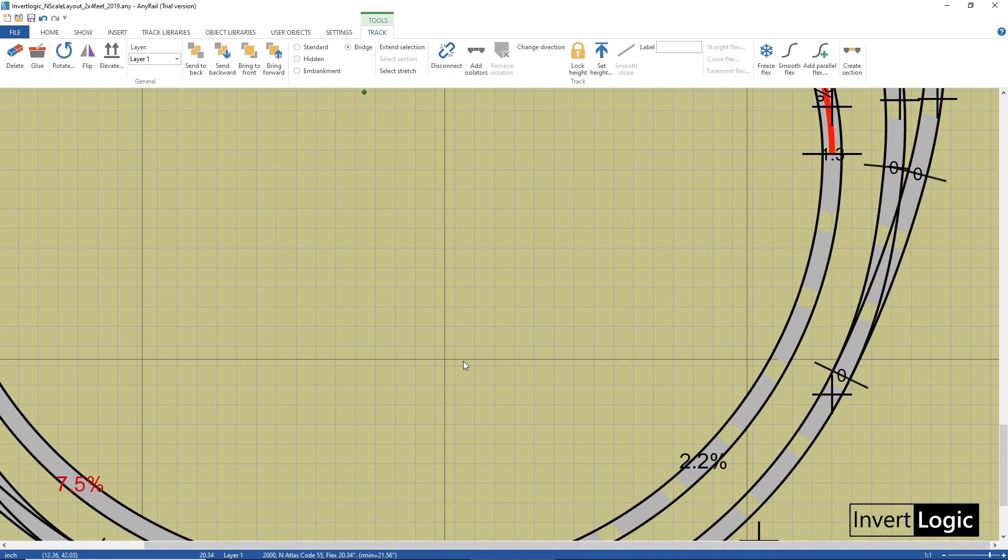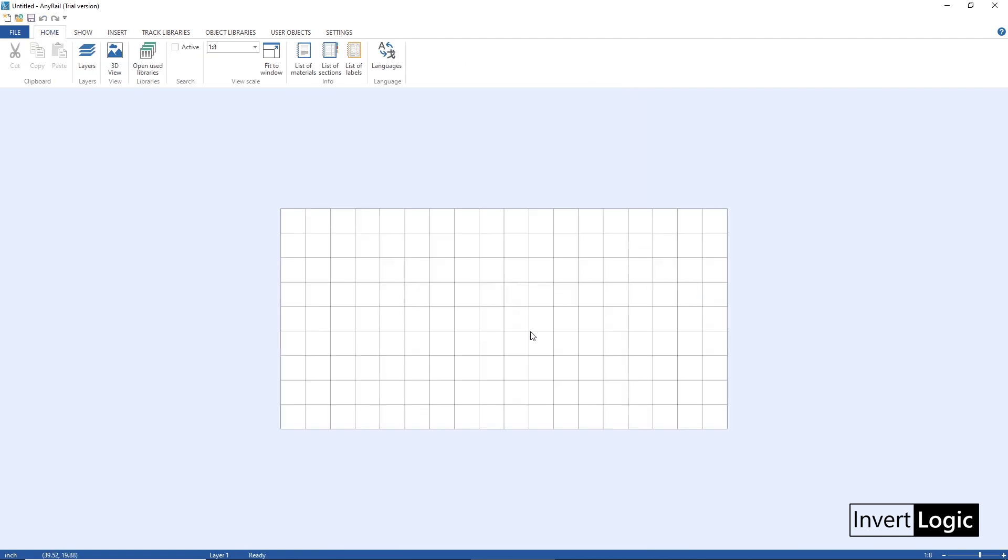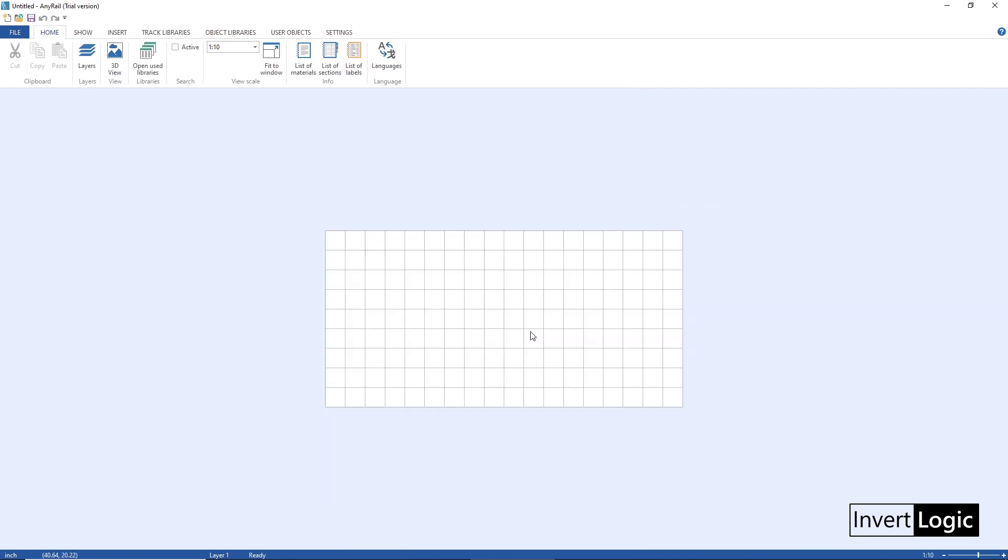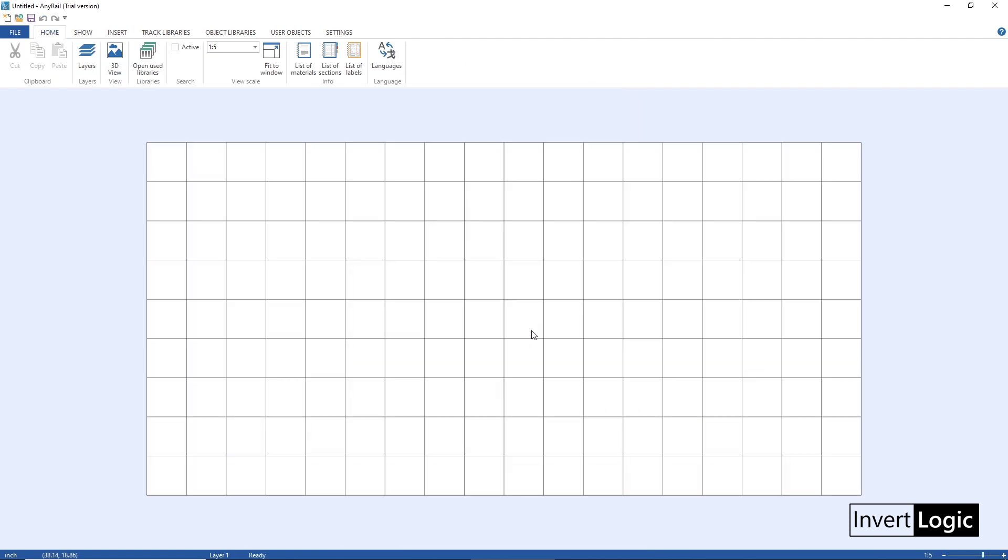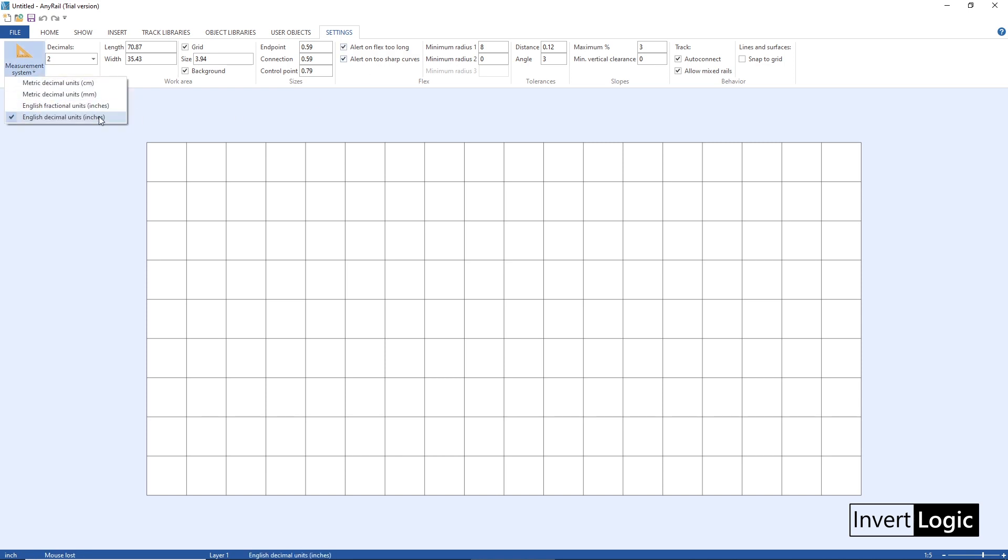Okay so first thing we will do is go to the settings and change the settings before we do anything. You just have to go to the settings tab, go to the measurement system - you can change to centimeter, millimeter, inches, fractional inches and decimal inches.